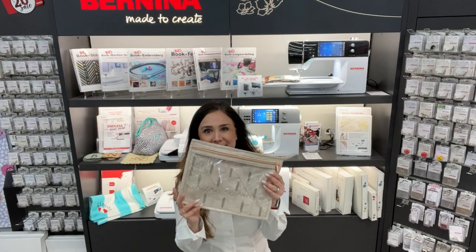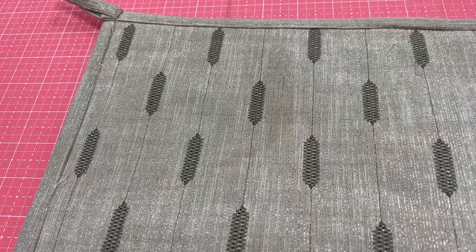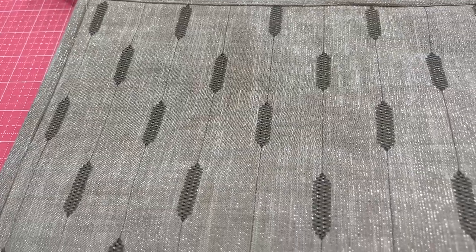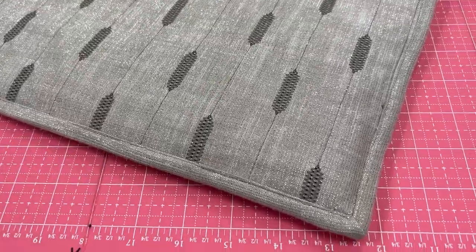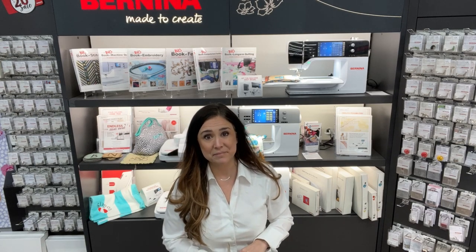I hope you enjoyed this quick tip and hope you give this a try if you have a 790 or an 880 plus. If you want to see more tutorials like this one, check out our Bernina of Naperville YouTube channel at youtube.com/BerninaofNaperville. You can like, comment, and subscribe. Thank you.